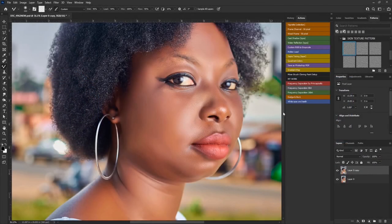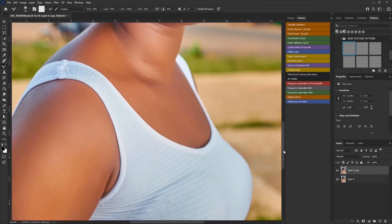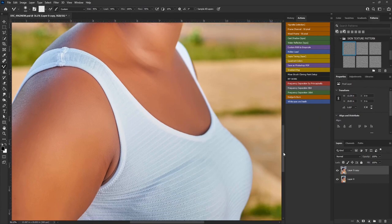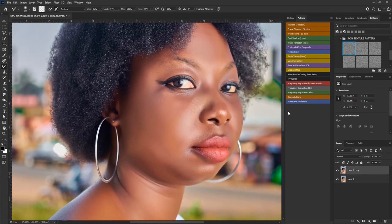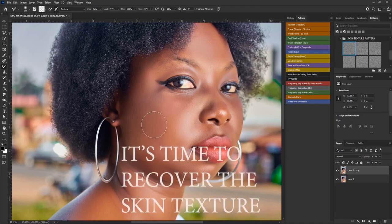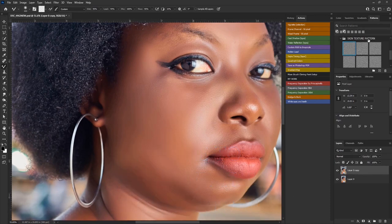At the moment this picture looks good to some people, but it is not good enough to deliver to your clients because it is not looking real — the skin is not looking real, it's too plastic. So how do we recover skin textures? I have skin texture patterns here.